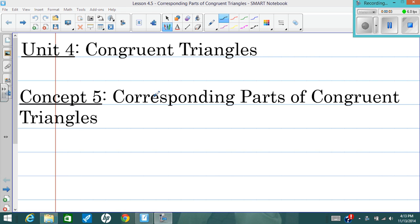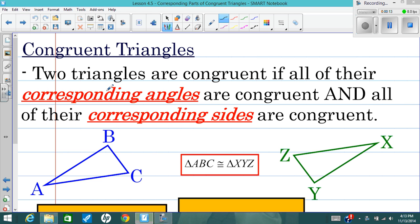Hey, Mr. P here. We're going to talk about congruent triangles and what it means to be congruent in terms of triangles and their corresponding parts. So first things first, two congruent triangles are triangles that are the same size, and more specifically, their corresponding angles are congruent and their corresponding sides are congruent.